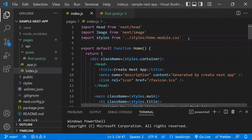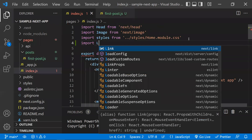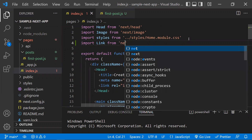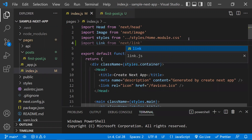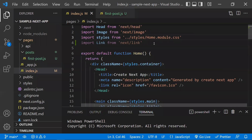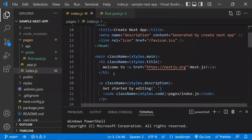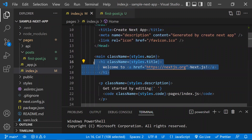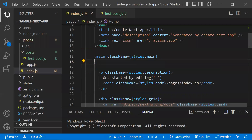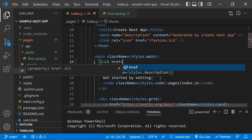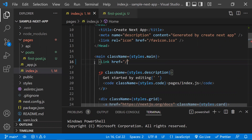To navigate from one page to another, we have the Link component. Let's import it — the Link component is available from 'next/link'. I'll show you how to use it. I'll add the Link component with an 'href' attribute where I specify the path of the page I want to navigate to.